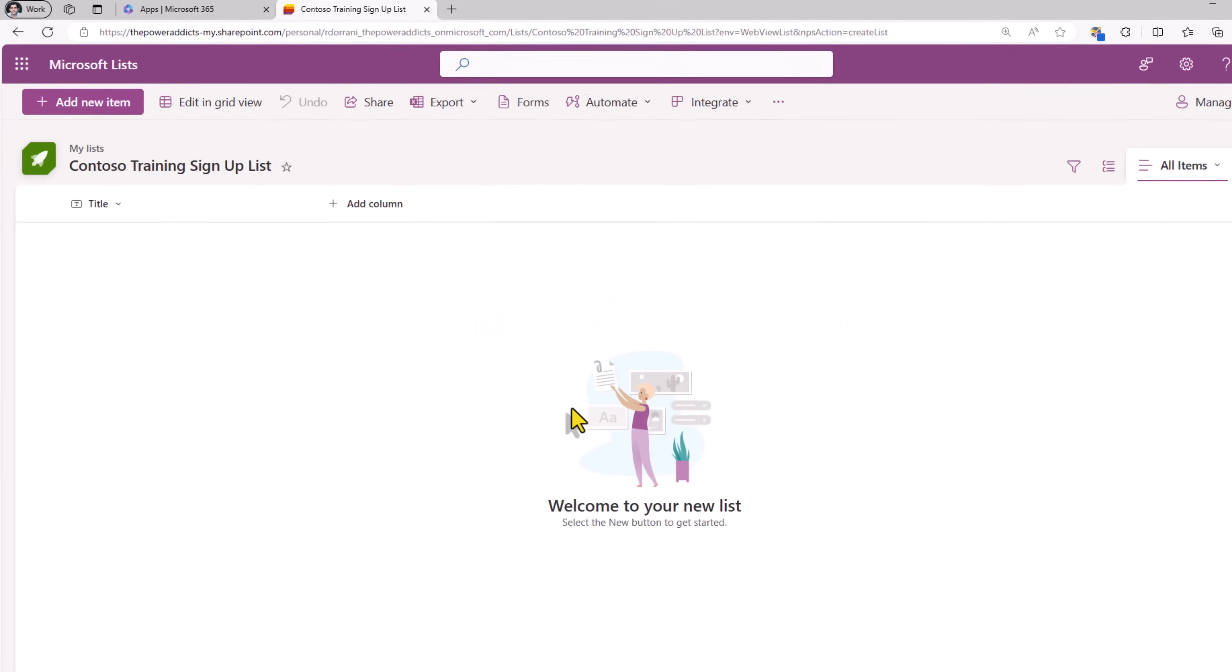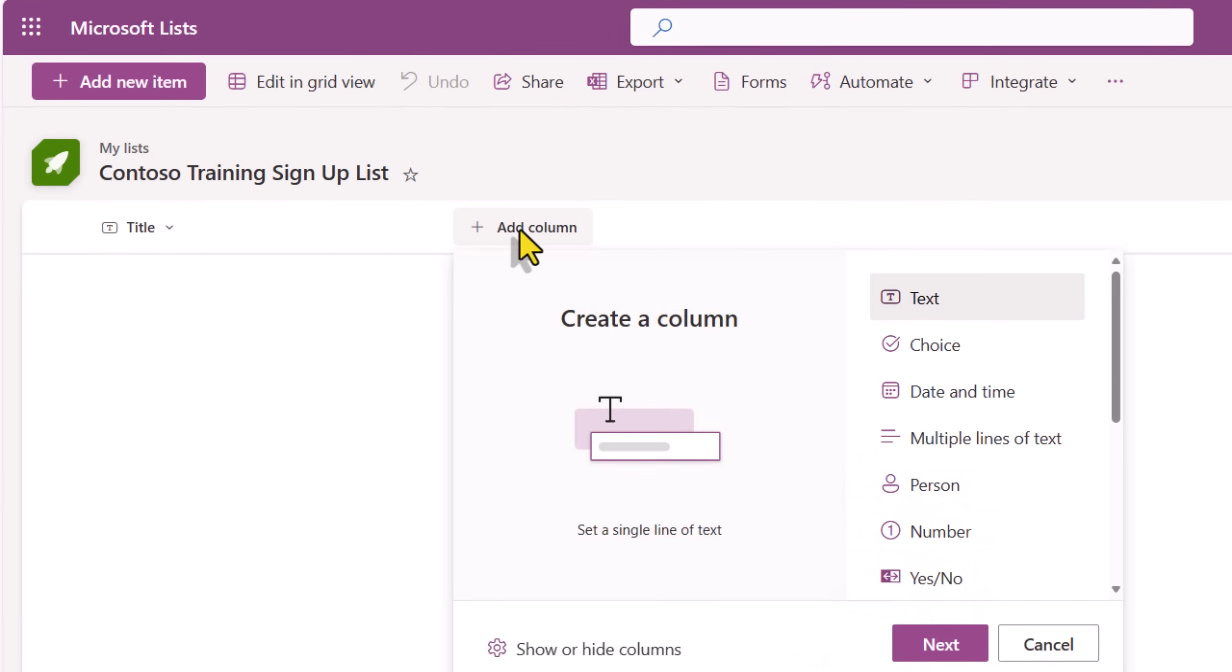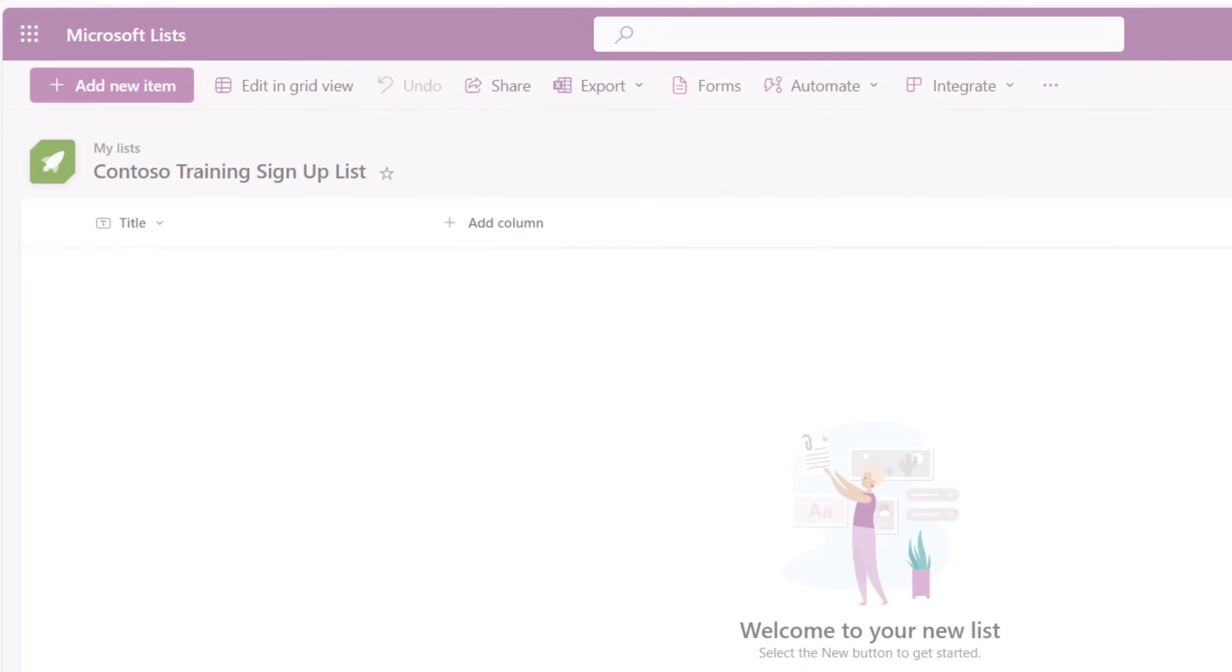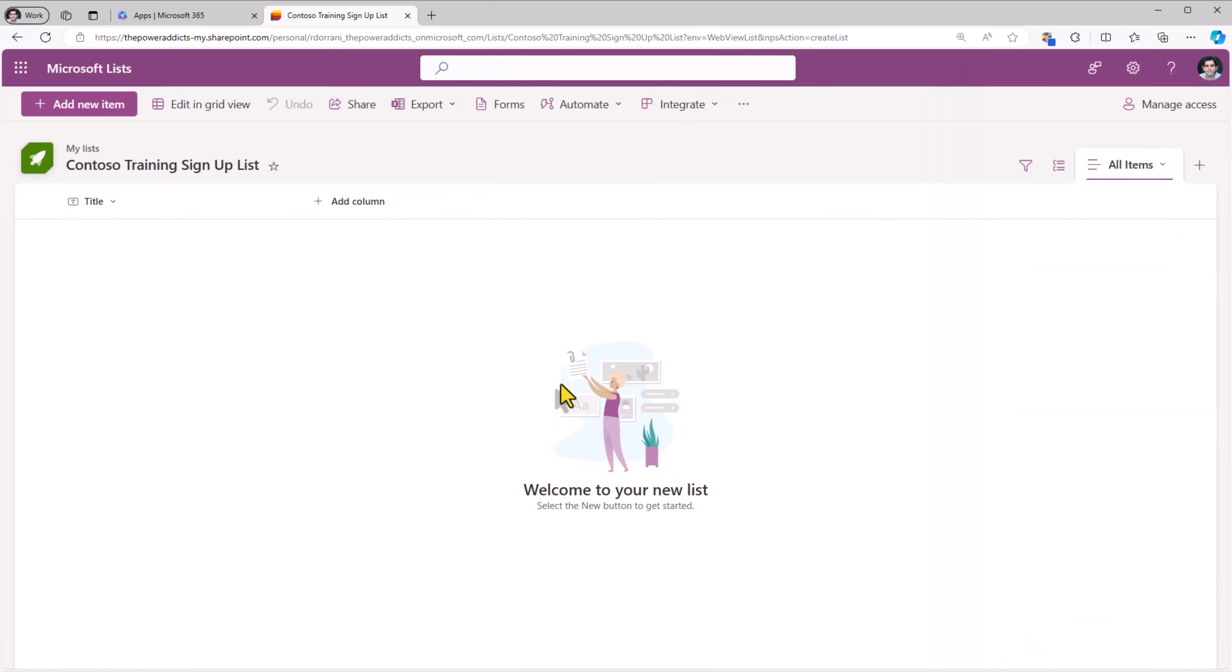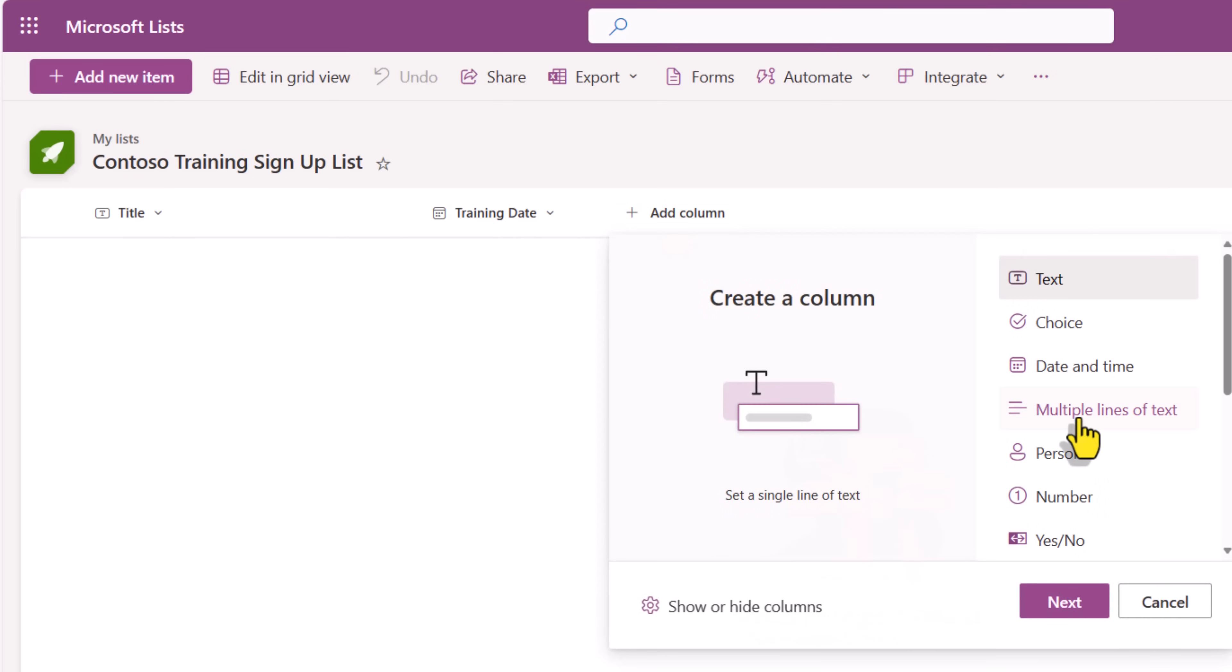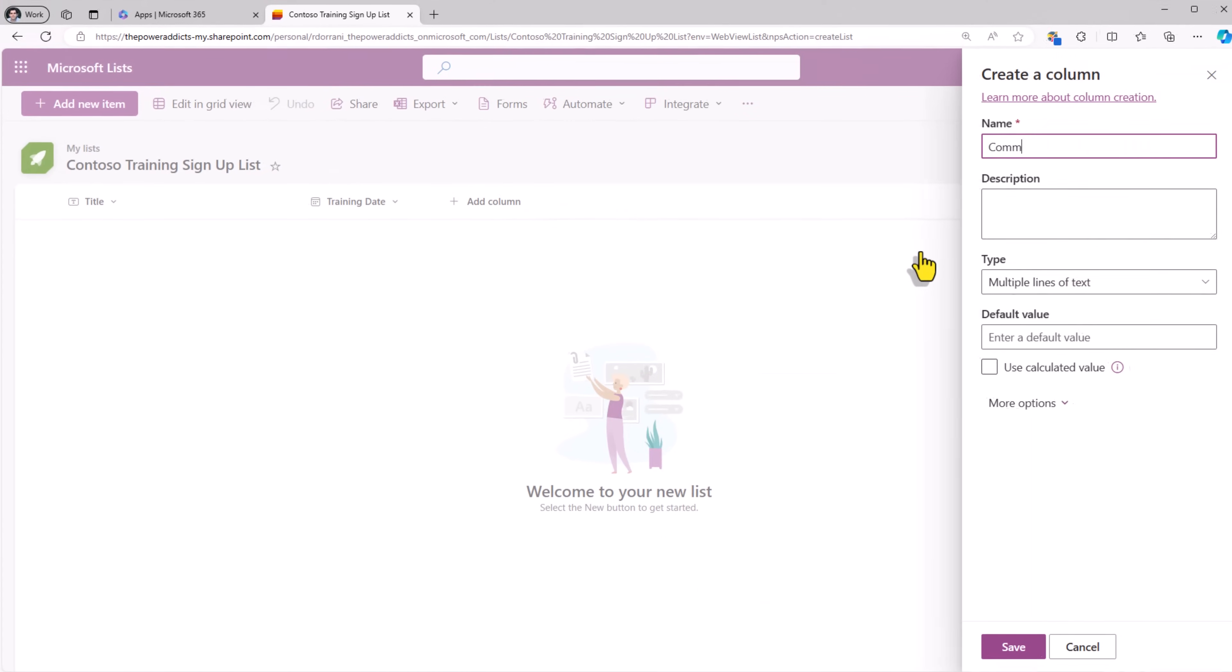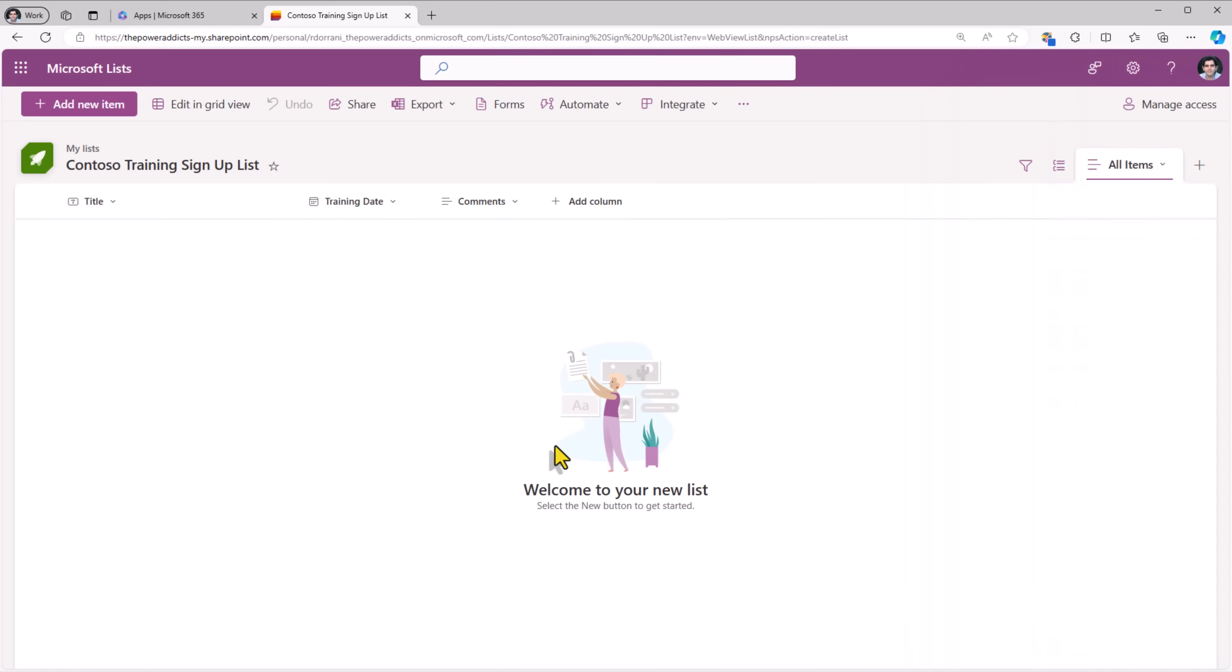In the Microsoft Lists experience, we have the ability to create columns of various types. I'll go ahead and create a column of type date and time. I'll call it training date and save. I'll add a column of type multi-lines of text called comments and save.